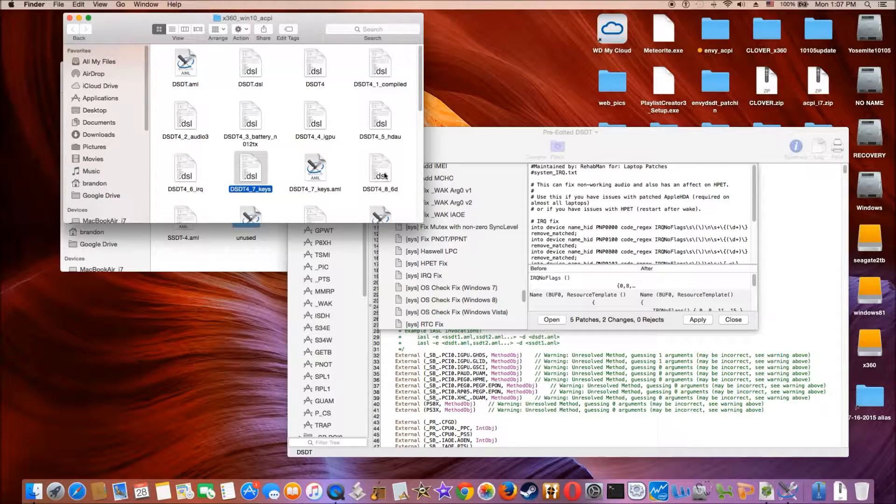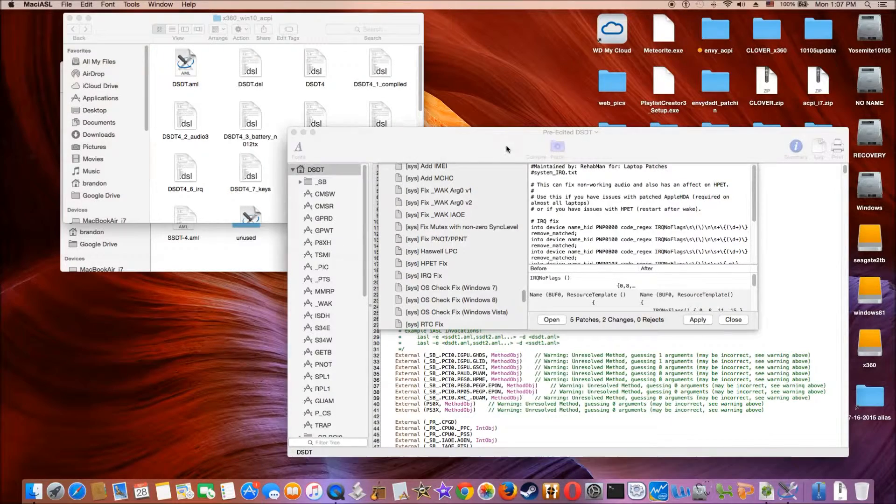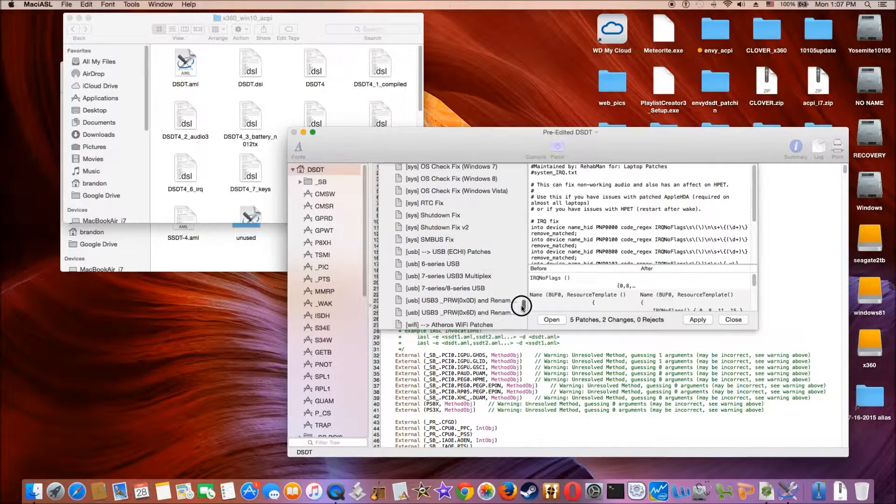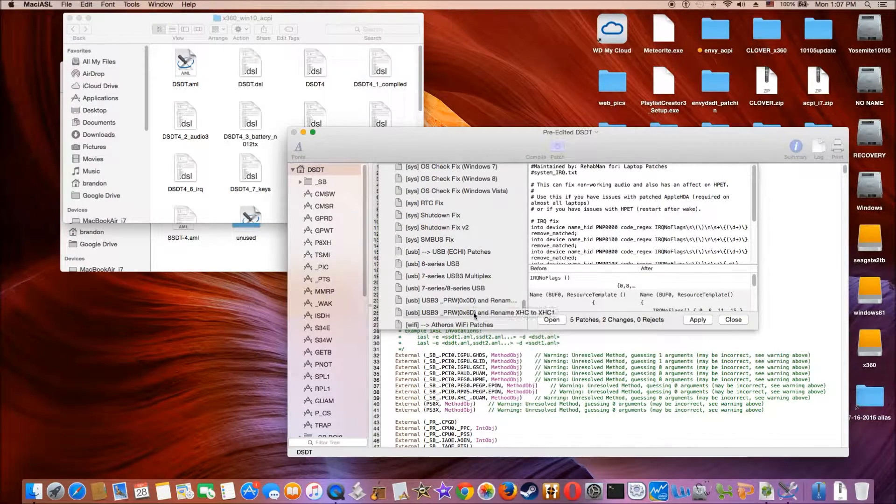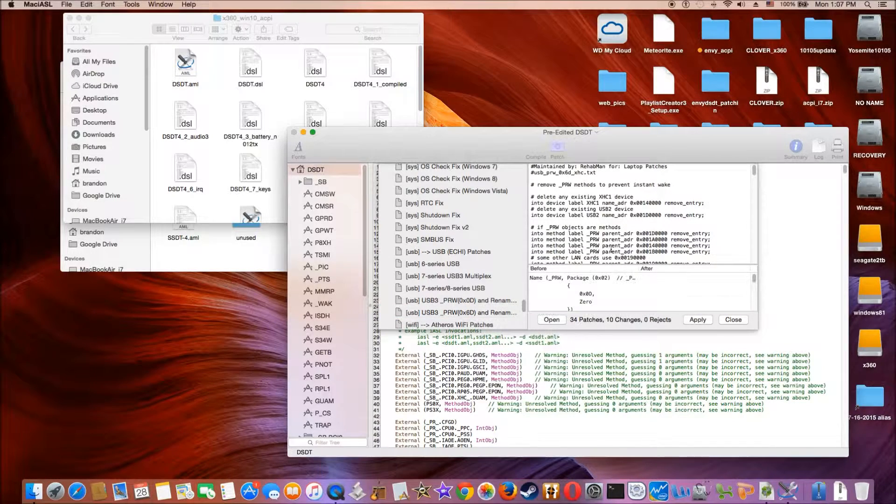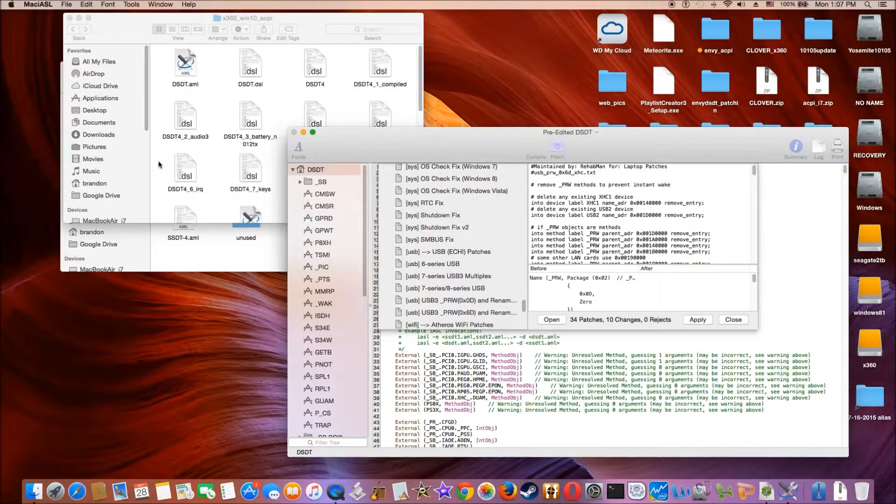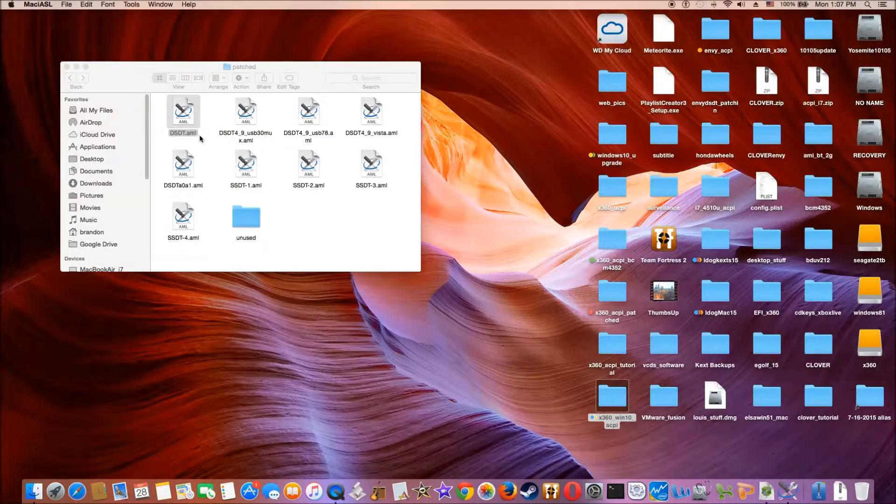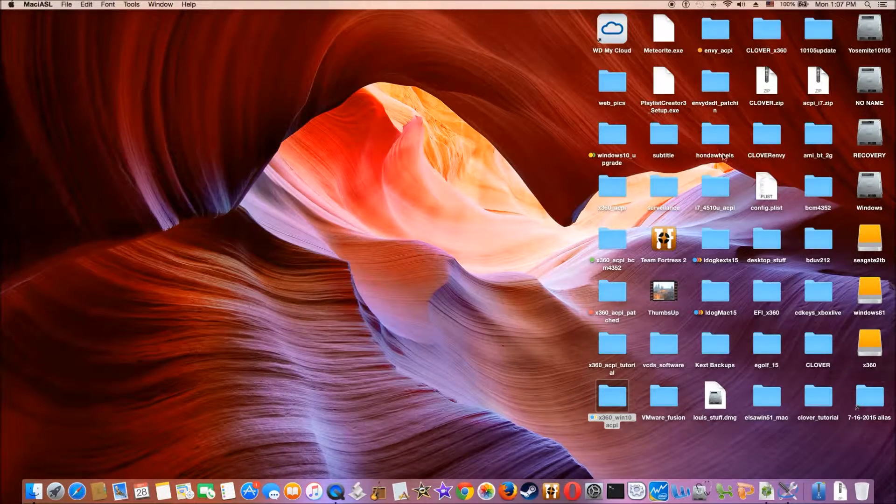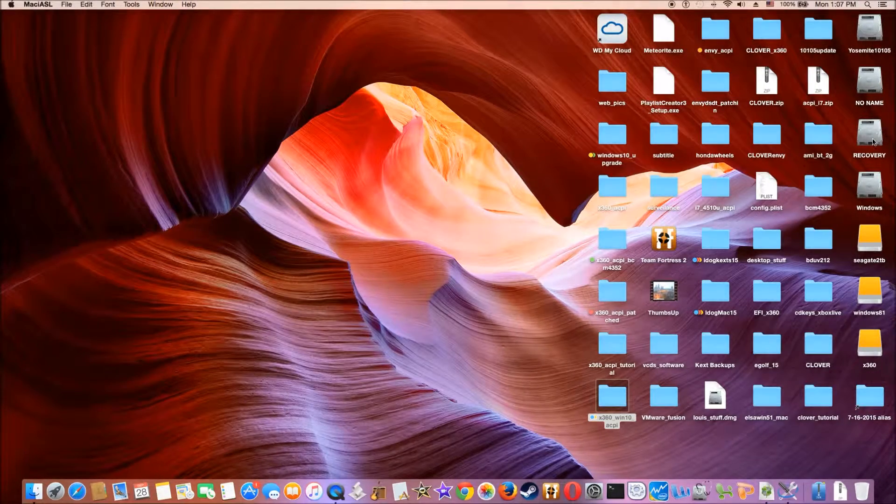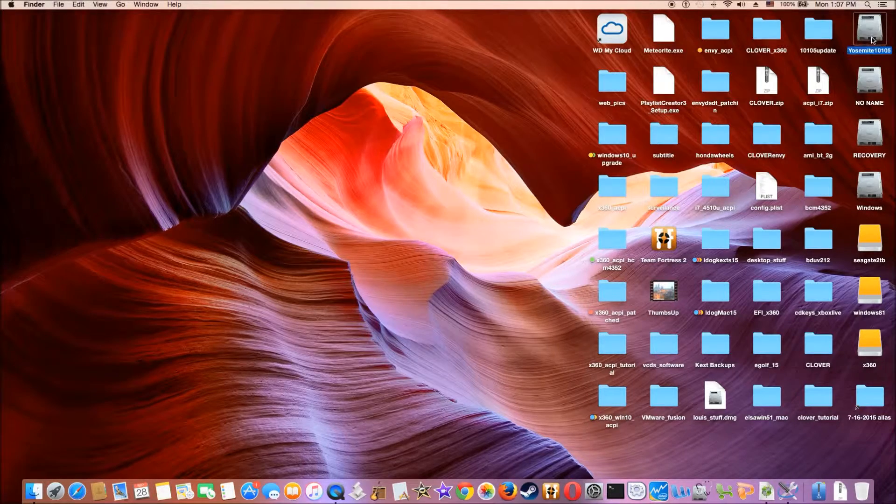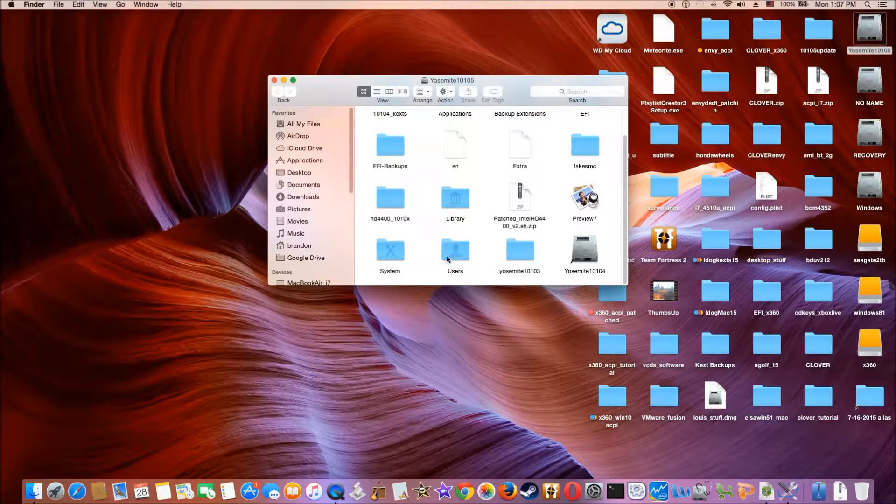And the final one is the 6D wake. This one is to prevent the instant wake after we sleep. Now, when we're done with that, what we do, make sure we have,